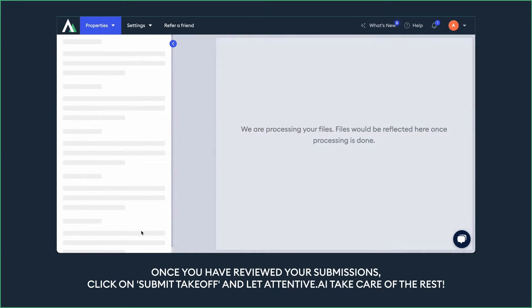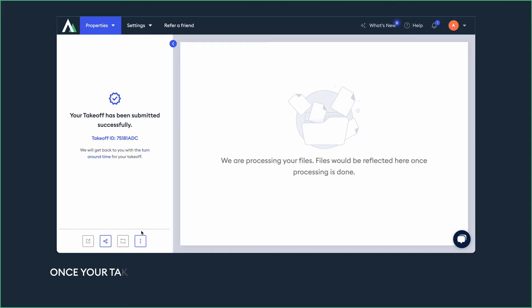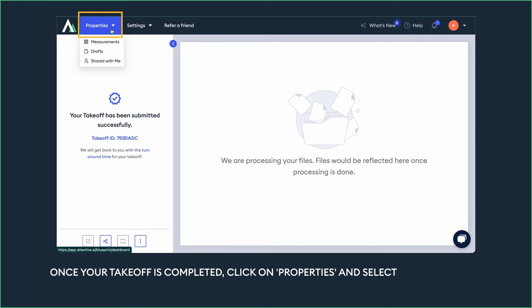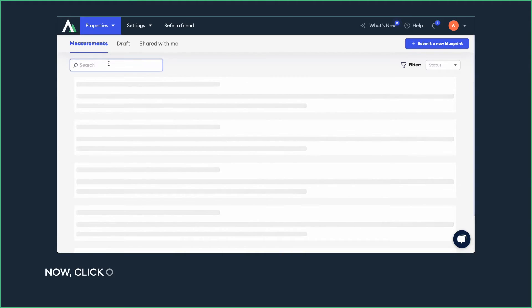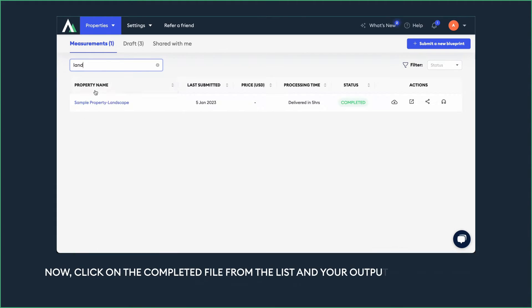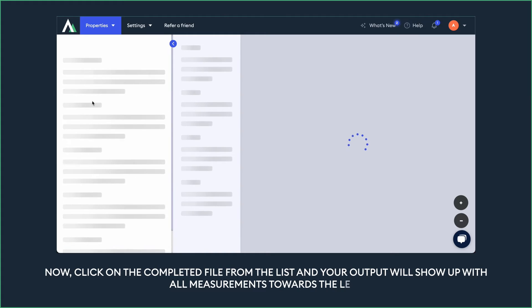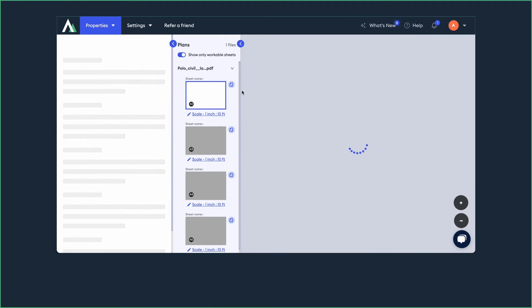Once your takeoff is completed, click on Properties and select Measurements. Now click on the completed file from the list, and your output will show up with all measurements towards the left.